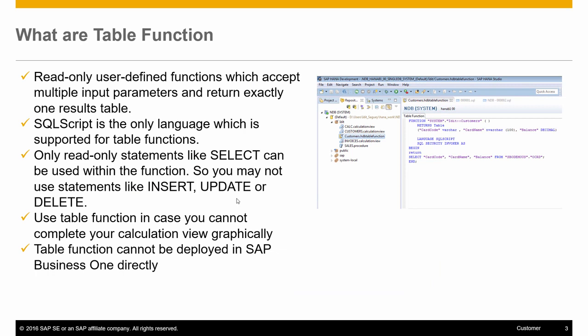What is a table function? It's a read-only, user-defined table function which accepts multiple input parameters and returns exactly one results table. SQL script is the only language that is supported.